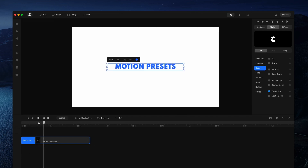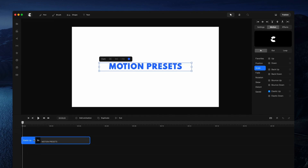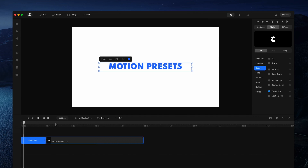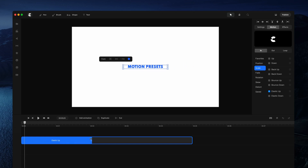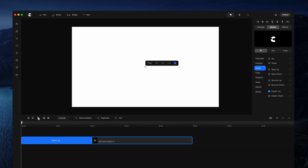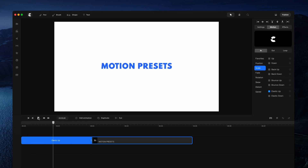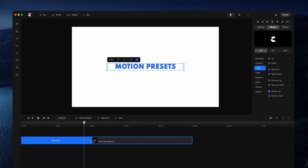On the timeline over here you can also adjust the duration of the animation. If I just zoom in a bit closer you can see that this animation lasts for about one second, and I can drag this out to make it two seconds, which gives a much slower animation.